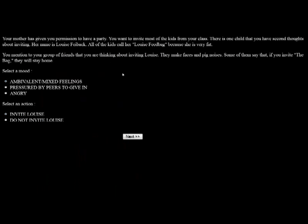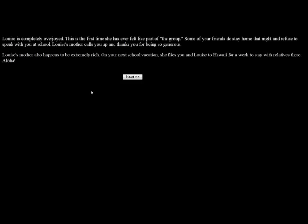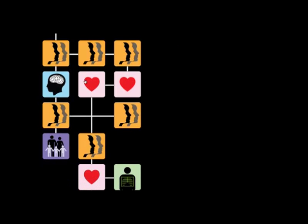Your mother has given you permission to have a party. You want to invite most of the kids from your class. There's one child that you have second thoughts about inviting. Her name is Louise Feedback. All of the kids call her Louise Feedback because she is very fat. You mentioned to your group of friends that you are thinking about inviting Louise. They make faces and pig noises. Some of them say if you invite that bag, they will stay at home. I'll have mixed feelings, but I'm going to invite her anyway because there's always a Duff, the designated ugly fat friend. And if I'm going to be a whore, I have to have those. When you ask Louise to come to your party, she immediately assumes that you're joking and want to make fun of her. So we'll try to convince her. She's completely overjoyed. This is the first time she ever felt like part of the group. Some of your friends do stay at home and refuse to speak with you at school. Louise's mother calls you and thanks you for being so generous. Louise's mother also happens to be extremely rich. On your next school vacation, she flies you and Louise to Hawaii for a week. Aloha. Sweet. So I'm already traveling abroad.